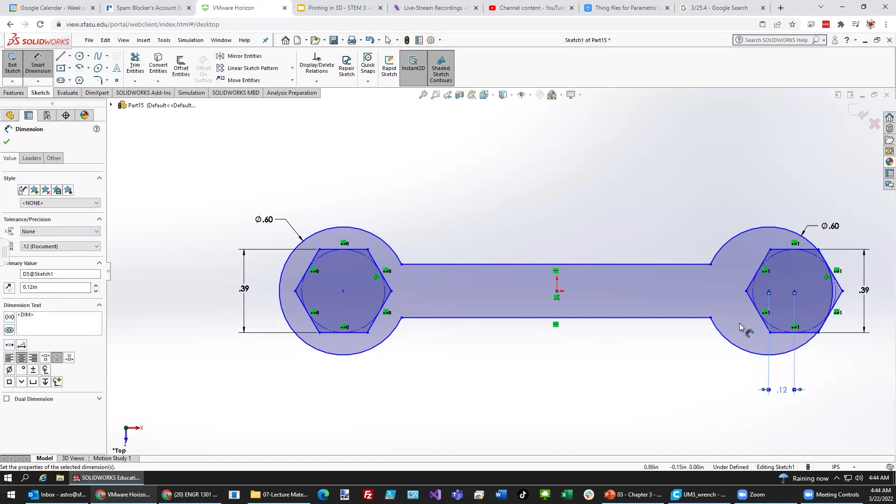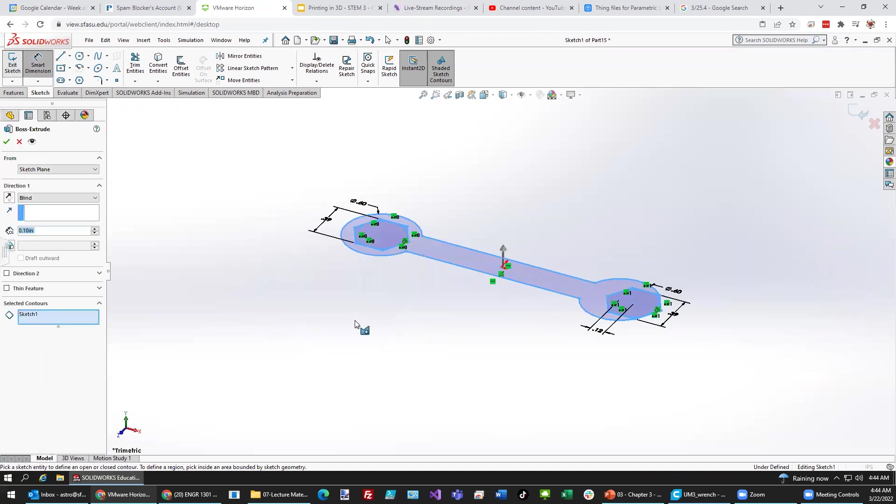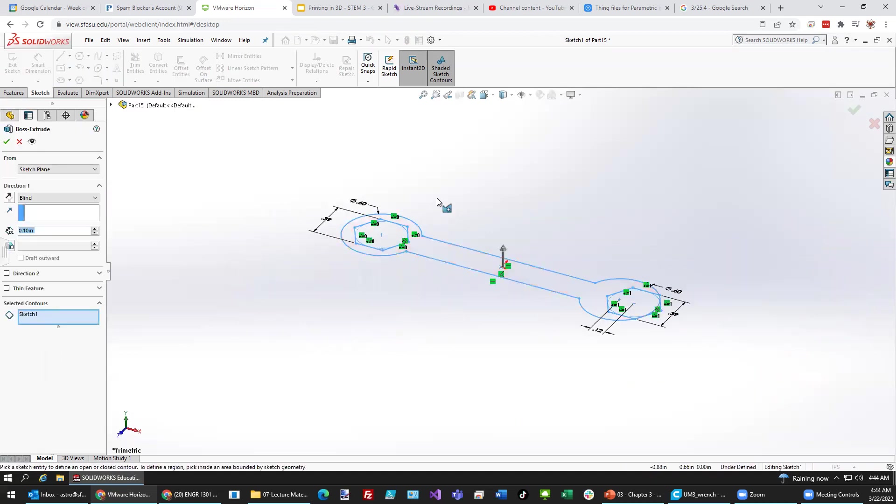There's a little bit too much metal there, but that's good enough for what we want to do. Now, I think if we hit Exit Sketch, what it might be able to do is give us the opportunity to extrude this out.